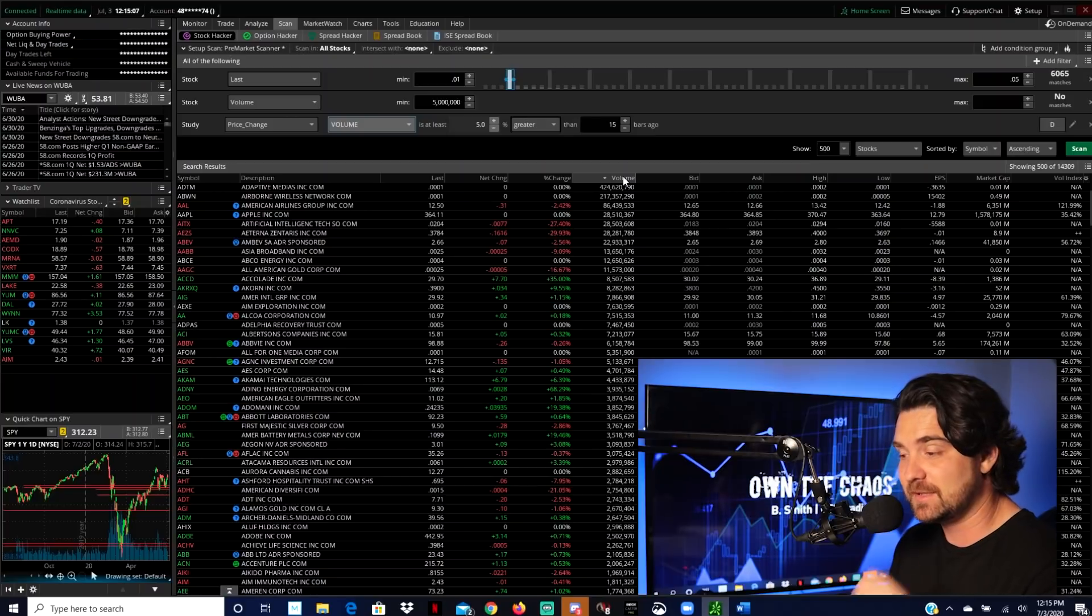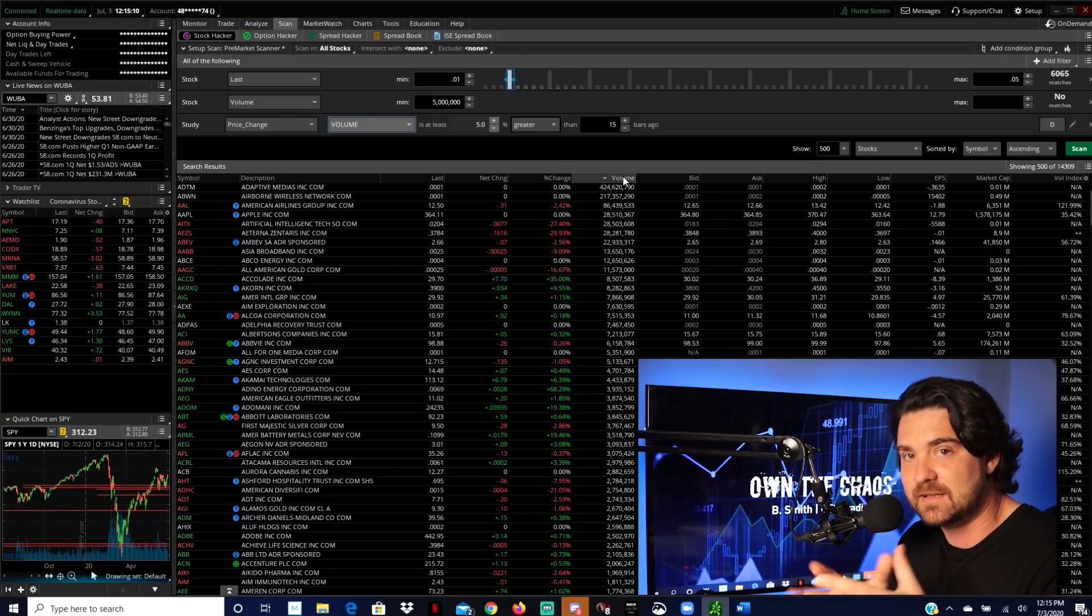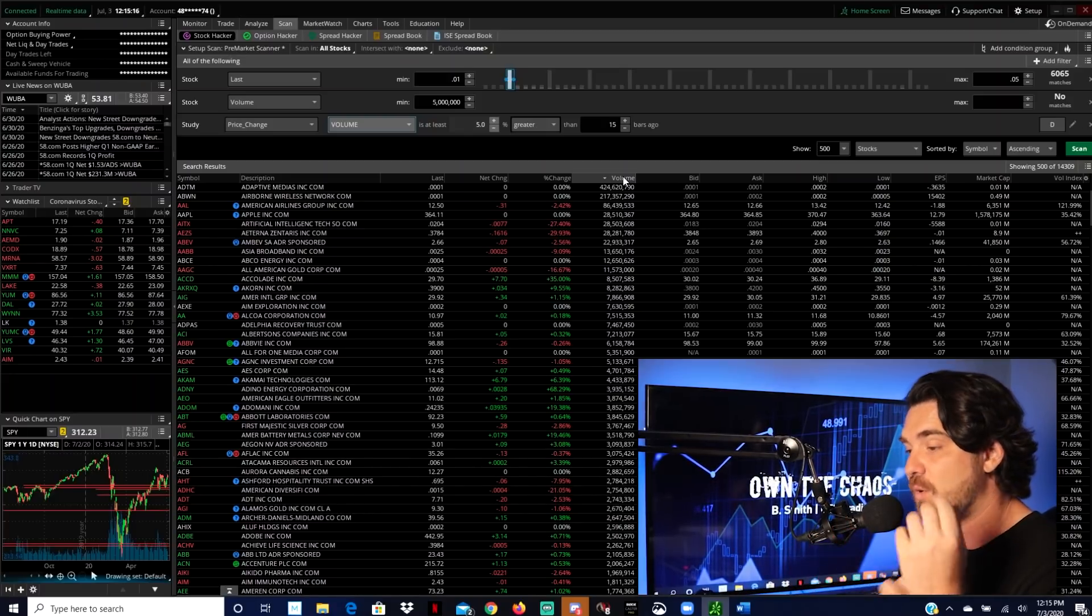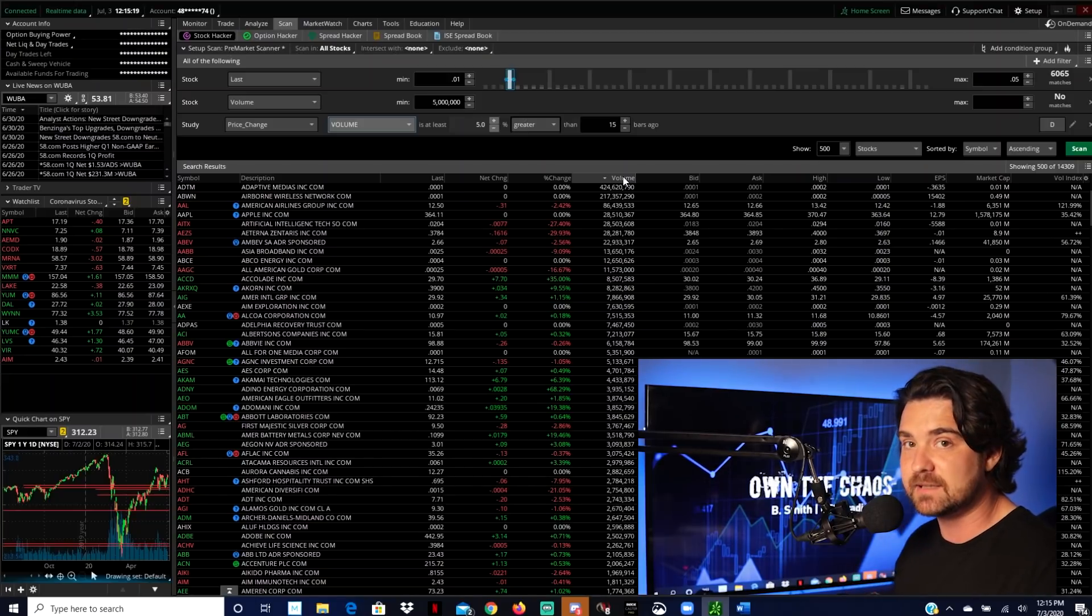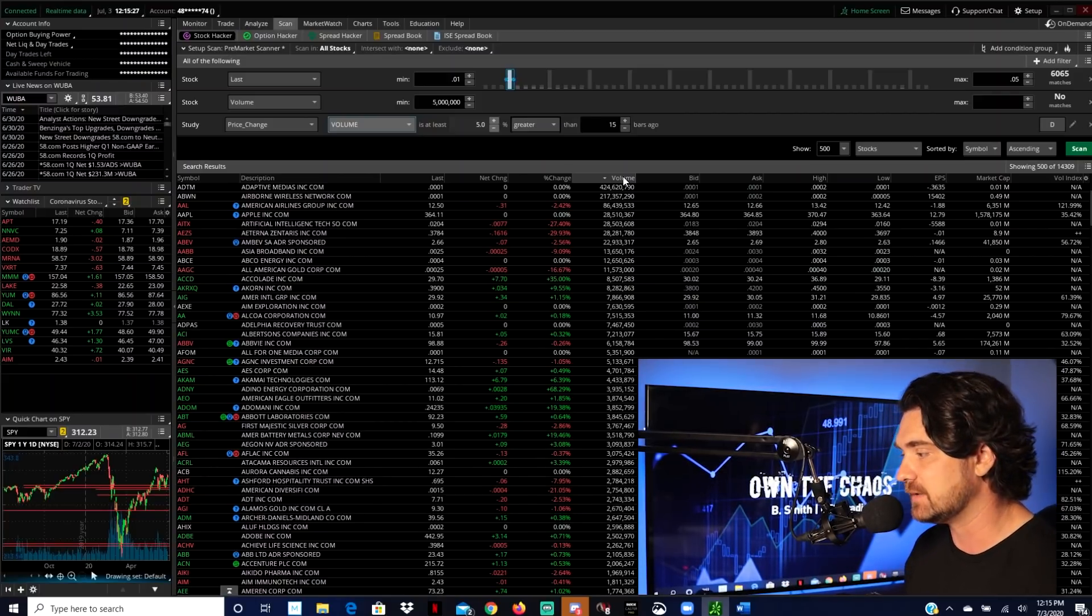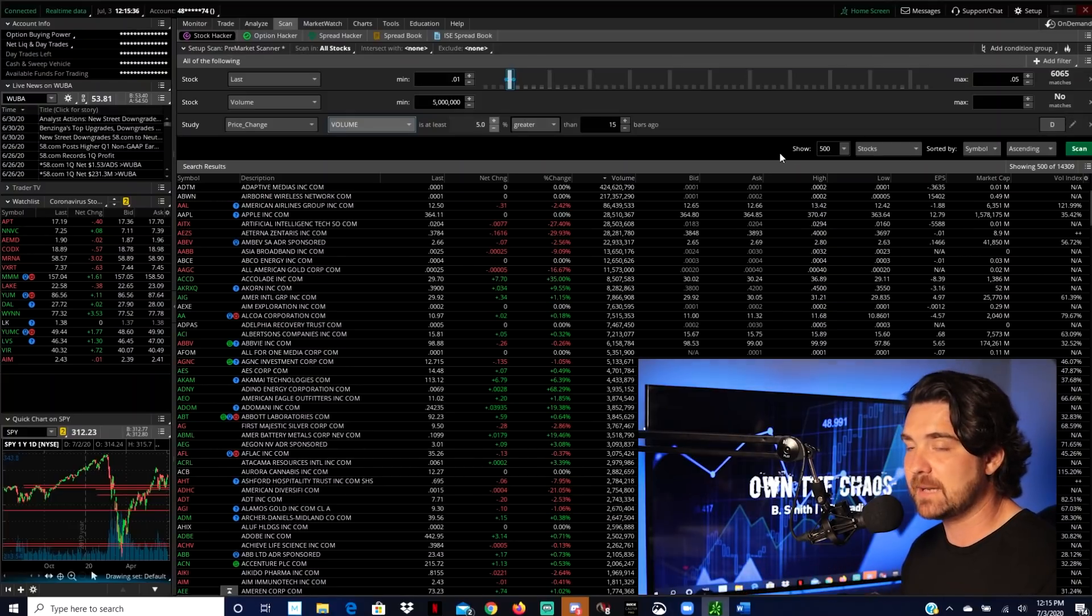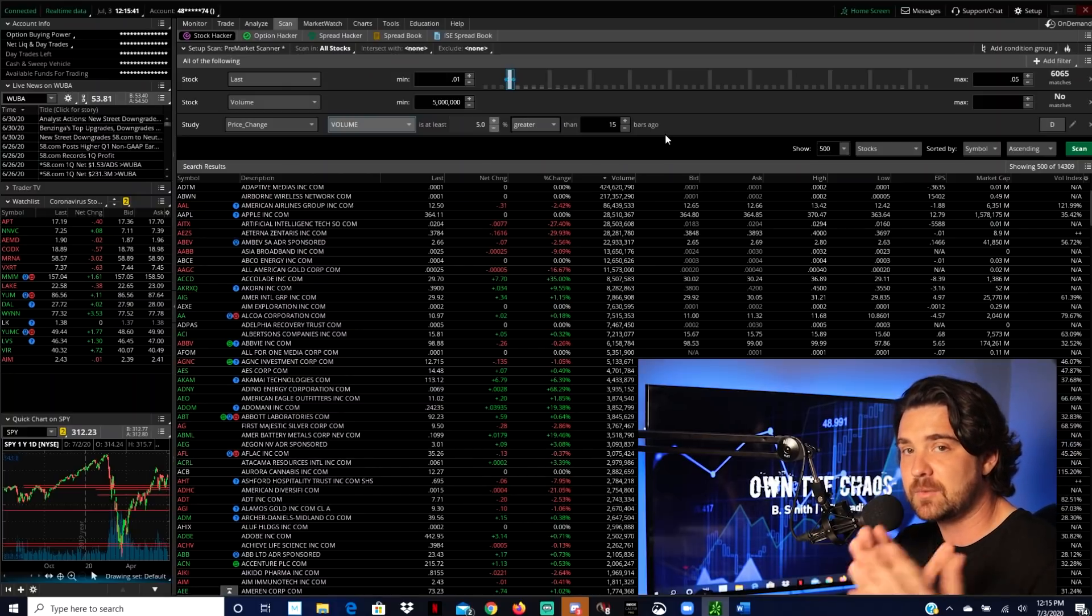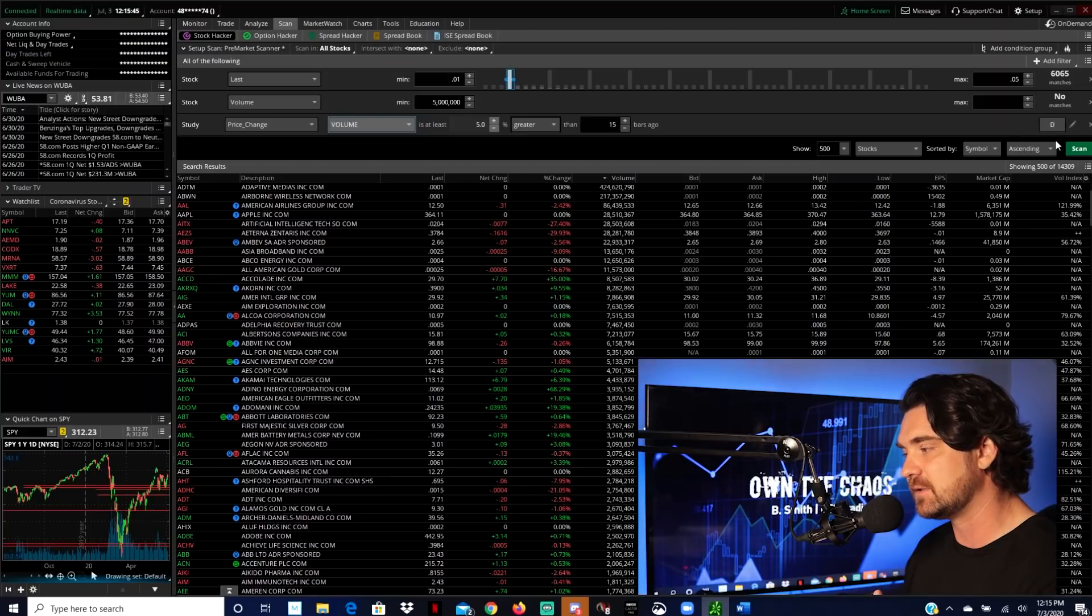And so for this filter, this is kind of your X factor filter. The other two filters were like, let's narrow down our search based off of a certain set criteria, meaning volume and price, just the actual price. Whereas this is like, okay, we're specifically telling this scanner that we don't want to see a stock that hasn't been within at least 5% of its volume within the last 15 days.